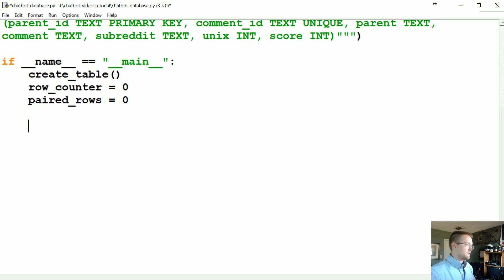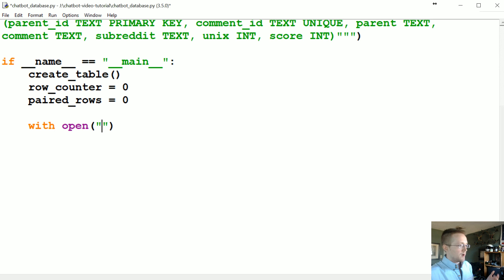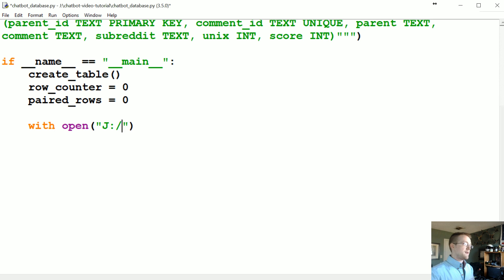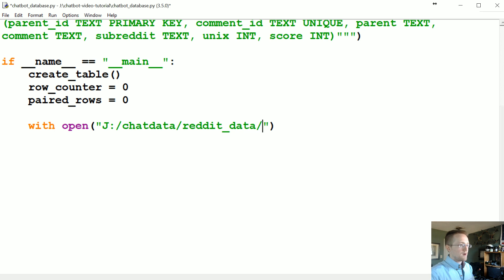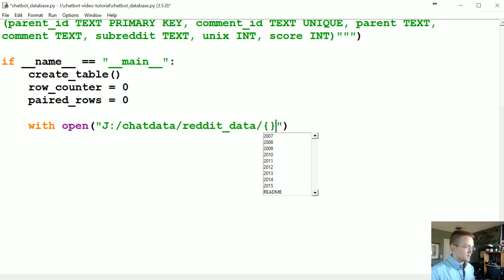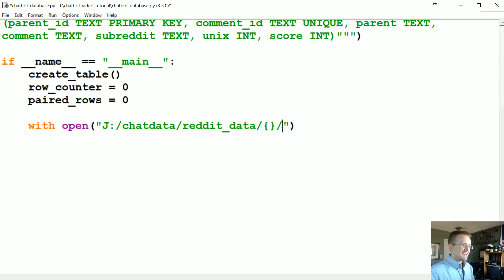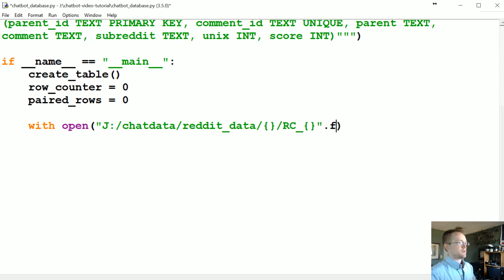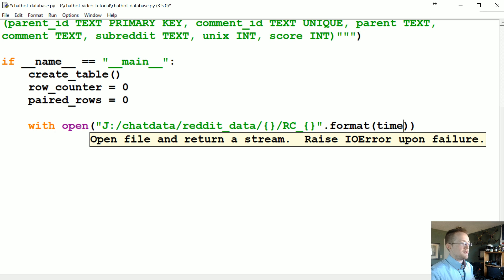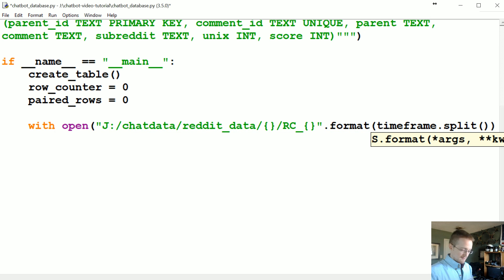Now we're going to use `with open()` to open one of those files. Wherever you've stored your files is probably different from mine — mine are in J:/chat_data/reddit_data, and then one of the files, for example if we're looking at 2015, would be RC underscore and then some sort of variable. Then we'll format that with time_frame.